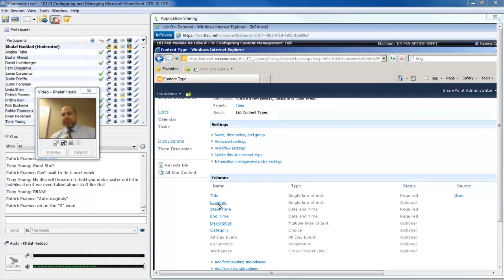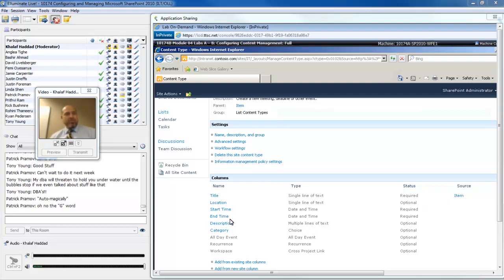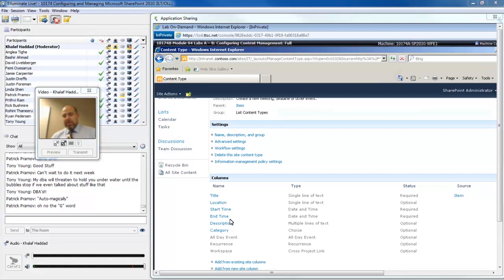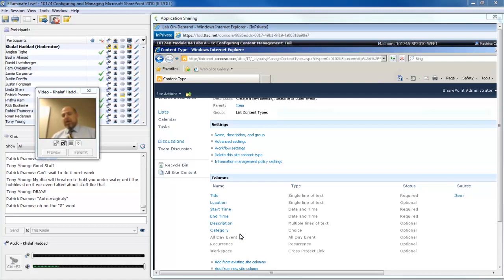If I click on event, notice these are the fields that make up an event content type. I have to have a title, a location for the event which is optional. I will require a start time and an end time, because that's what an event is all about. Whether it's a simple lunch appointment from noon to 1, or a quarterly meeting from 2 to 4, I need to specify at least those three fields. I can categorize it as well, and there are some special things around an event, whether it's an all-day event or occurrence, or whether it needs a workspace.